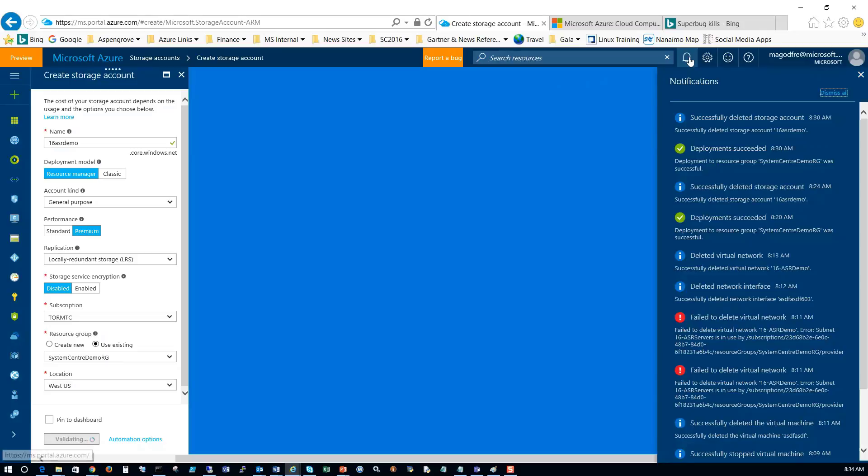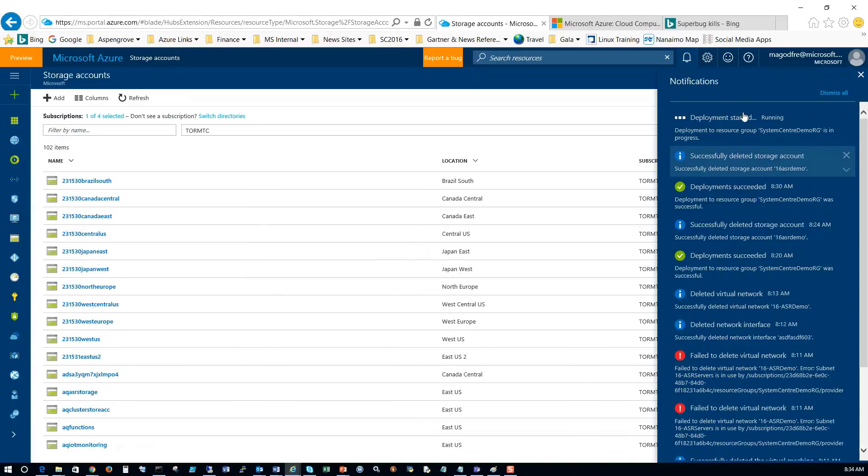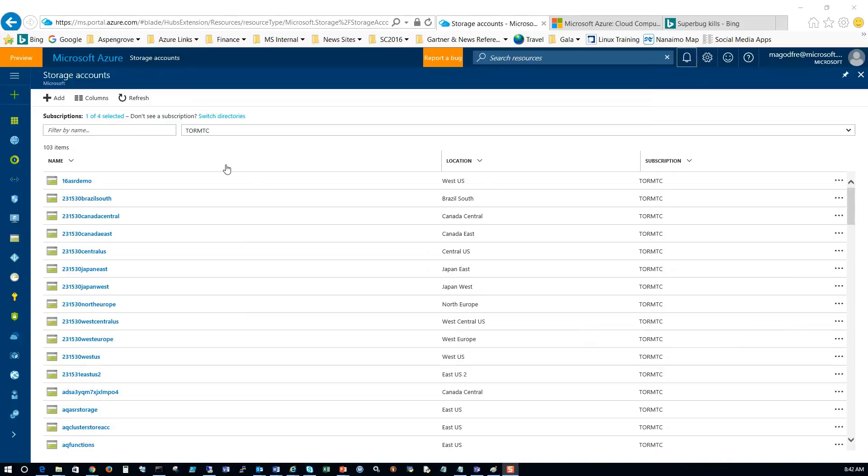We can click on the notifications tab up here to watch what's happening. You'll see deployment started. That took about a minute to build.